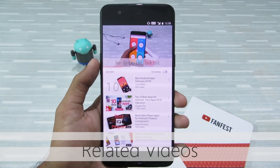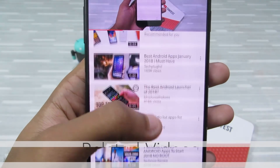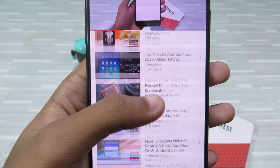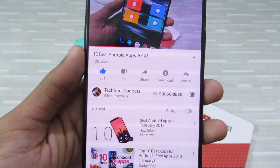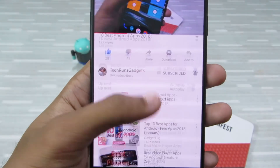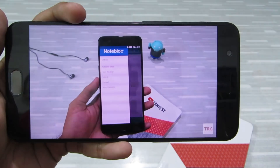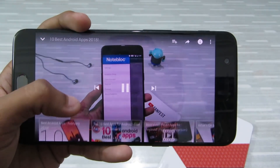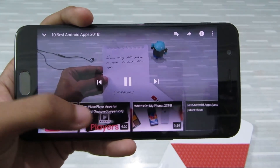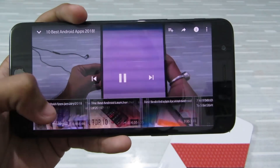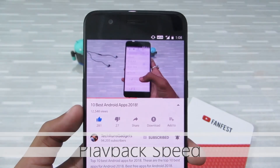Next up is related videos. When you're watching a video, you can select from the drop-down list the next video you'd like to watch. But you can also choose the next video more easily — while watching a video, just pull up from the bottom and there you can see the related videos, making it easier to pick what to watch next.